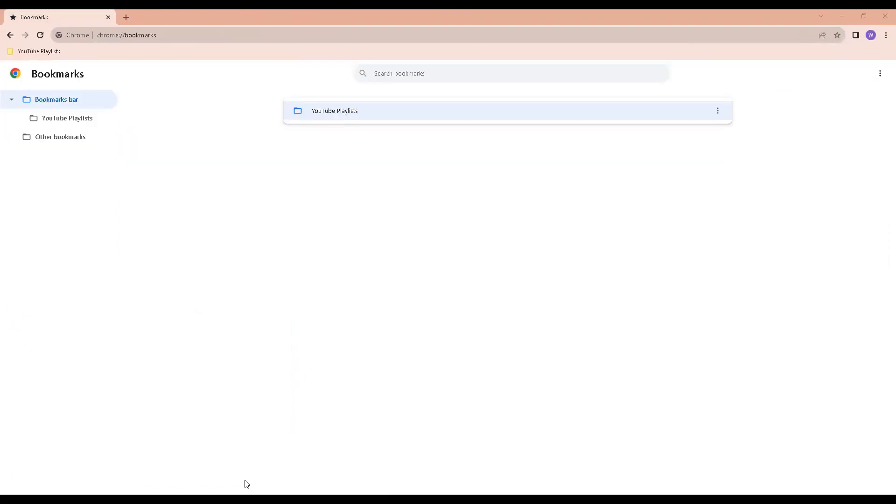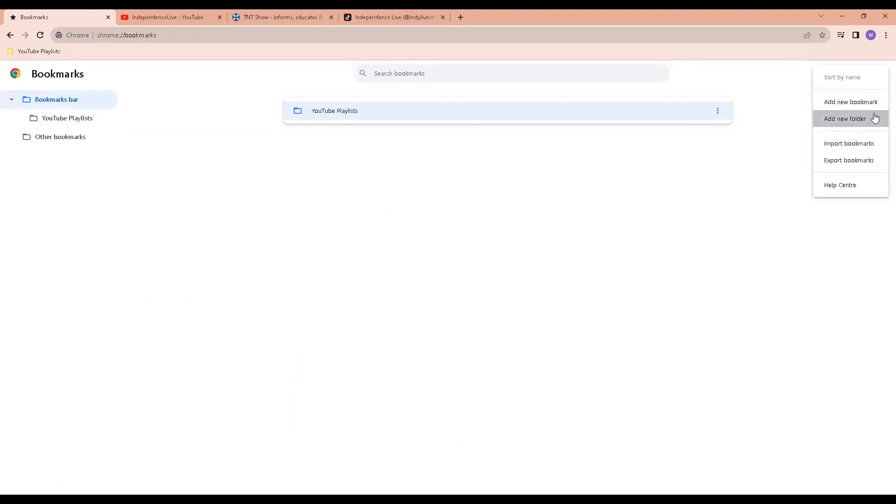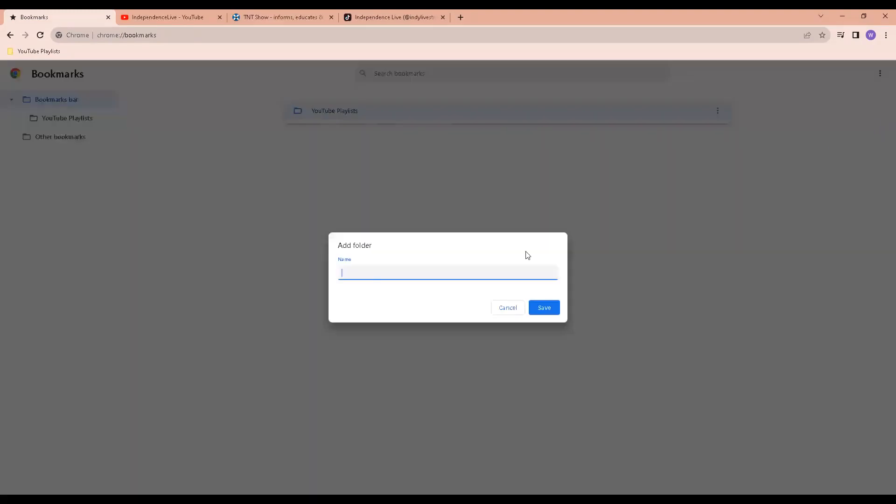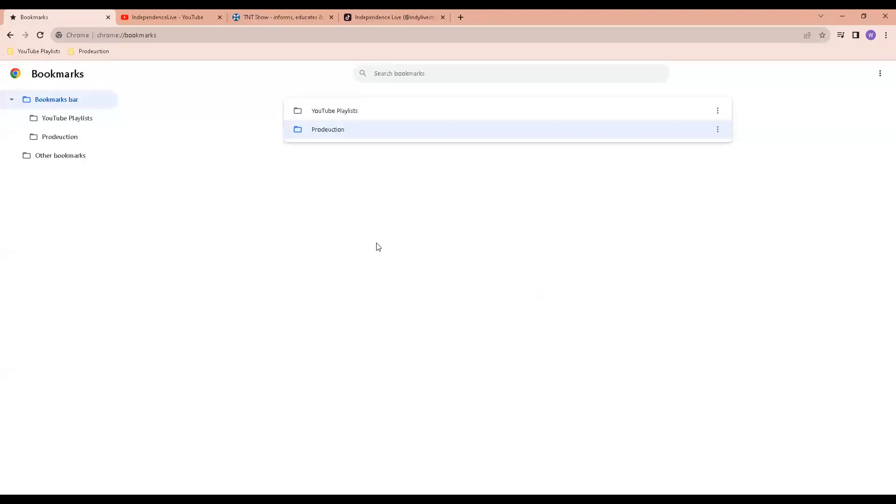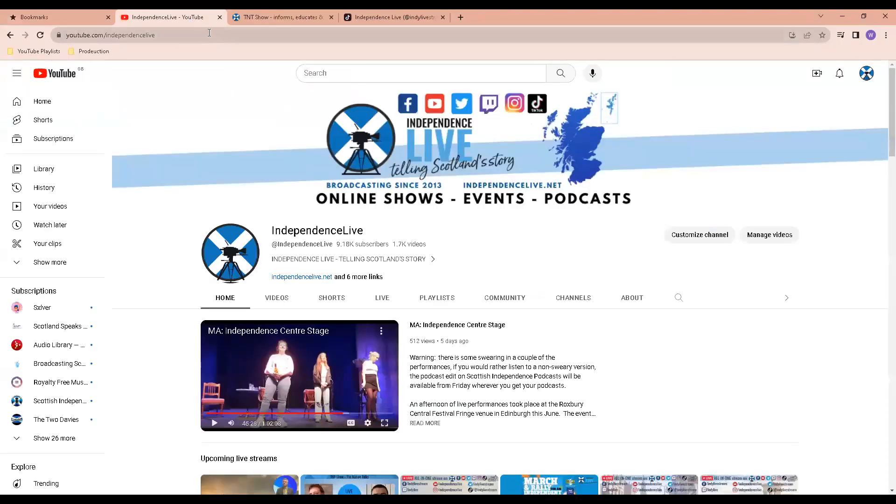Now I am going to create another folder called production and add relevant pages. I am going to create the production folder. I am going to add relevant links.